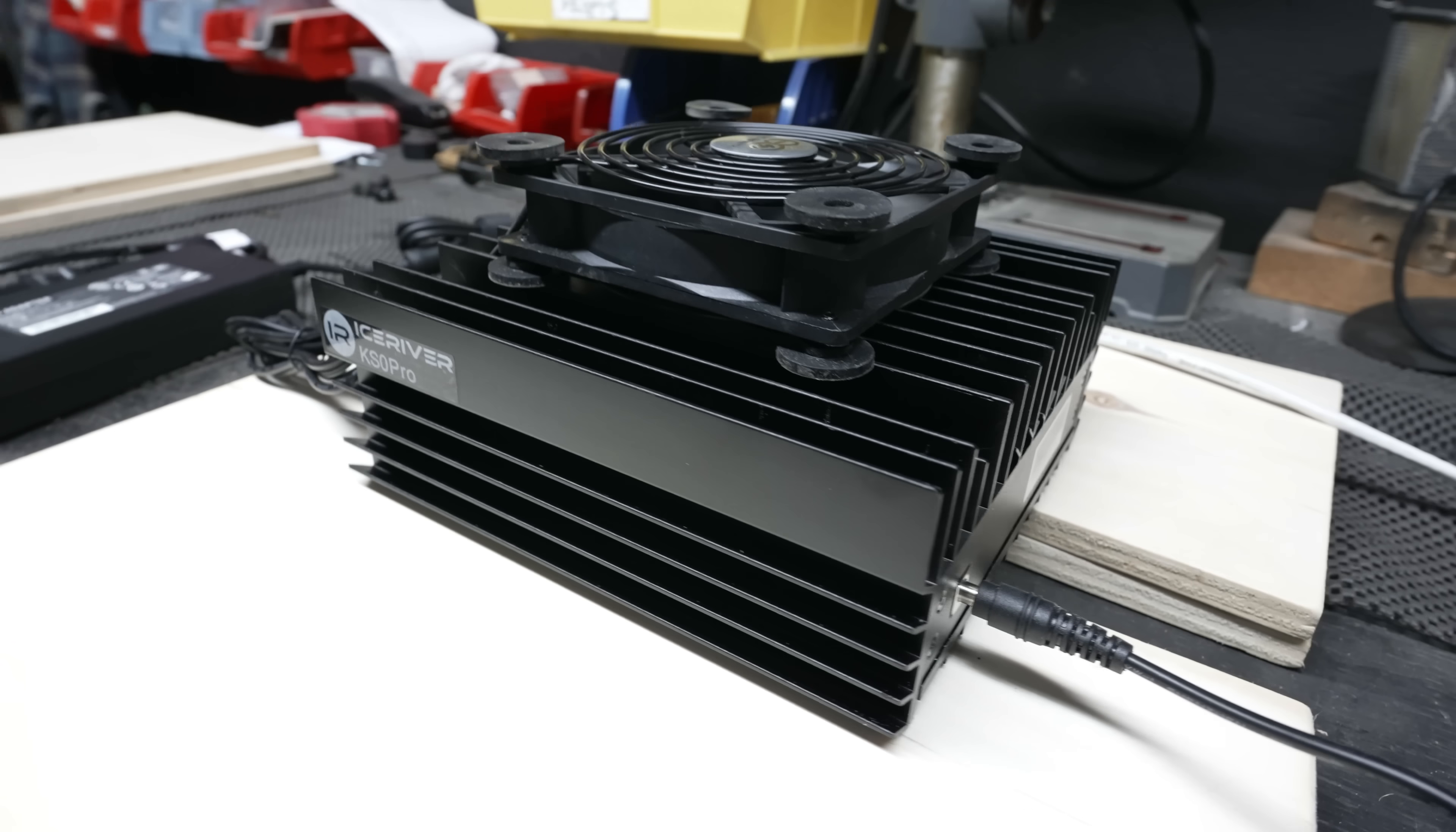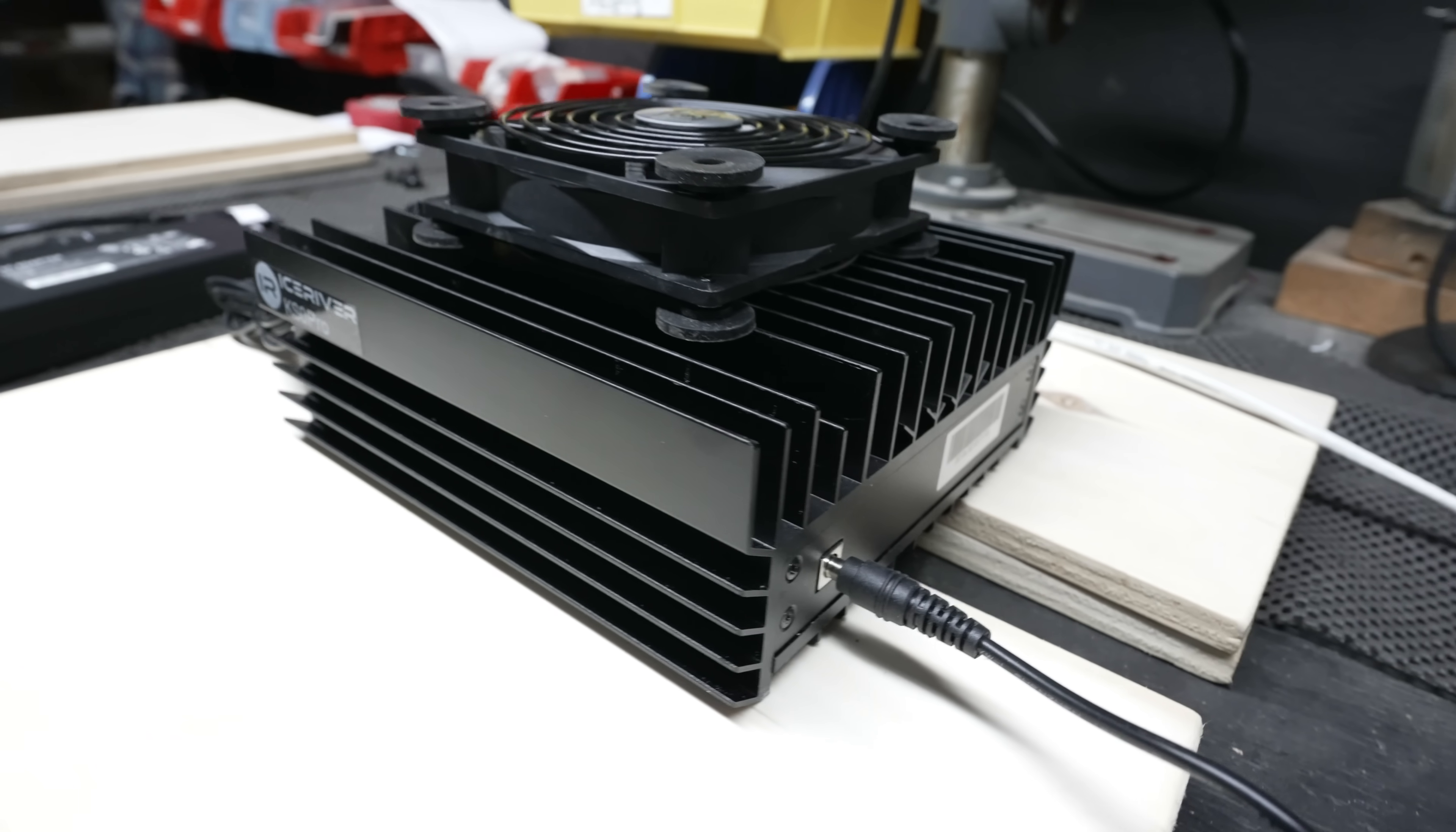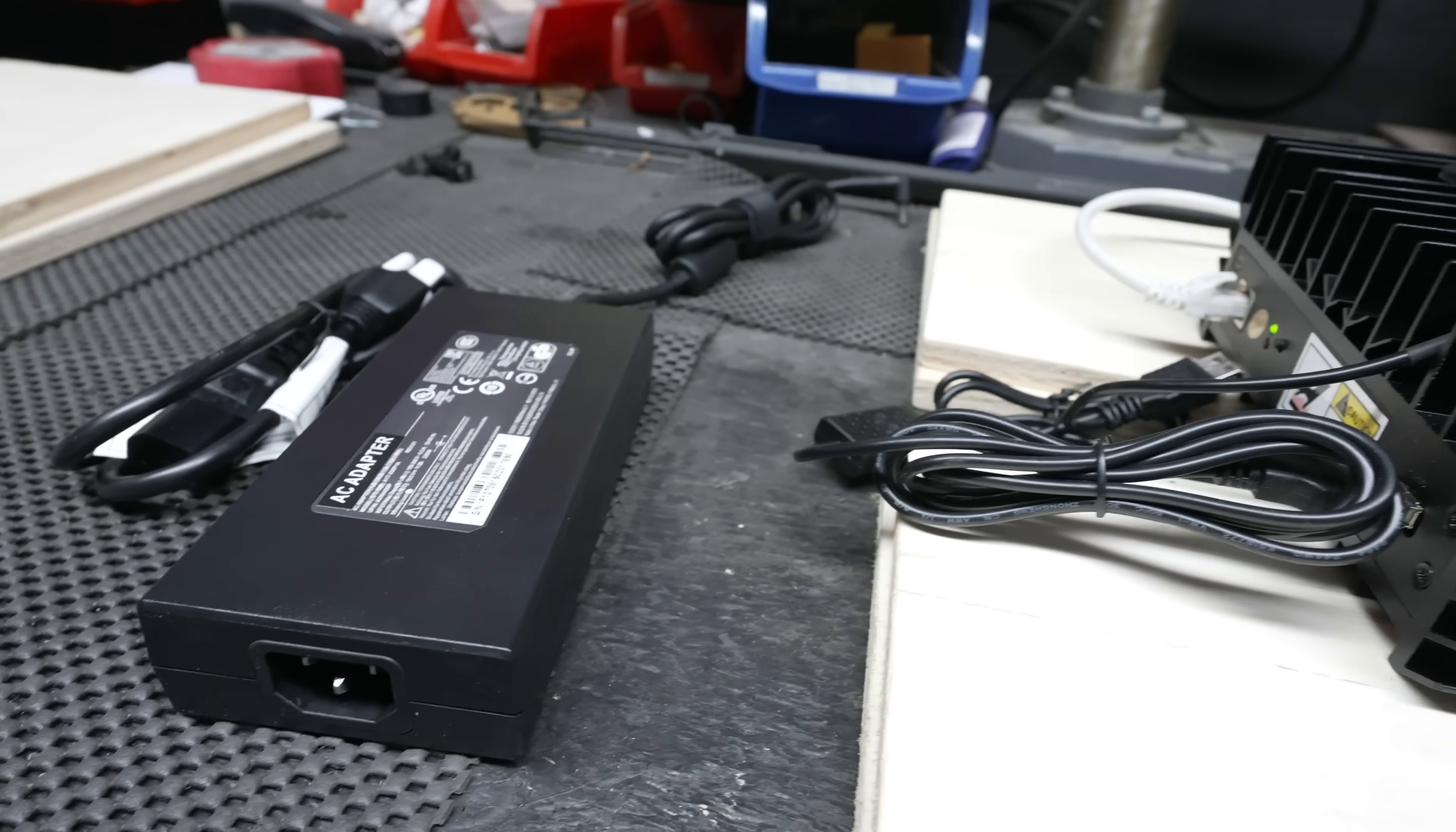But one big change today. My last video that I did about five or six days ago on the beginner setup of the KS Zero, we were expecting firmware with overclocking up to approximately 360 gigahash.